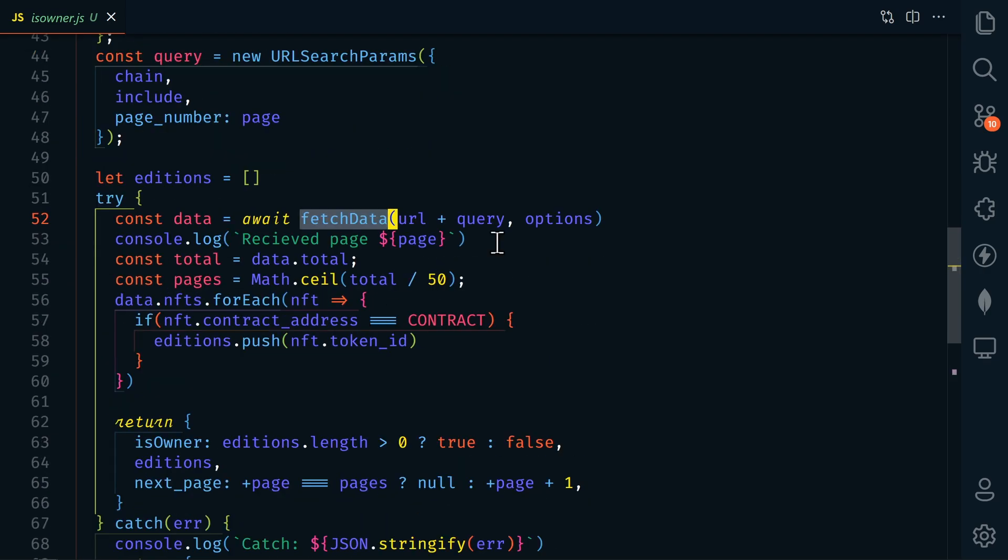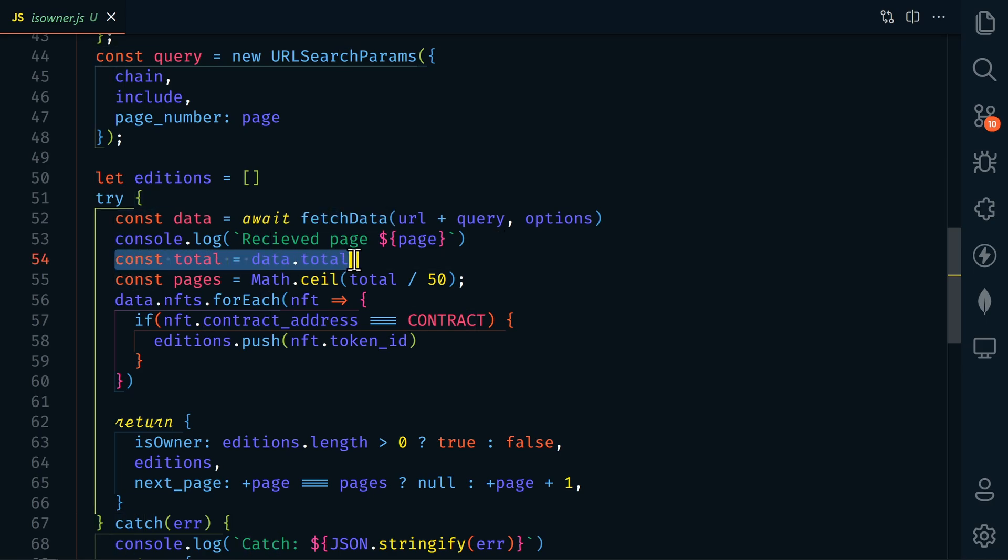So as we move down here, we're going to fetch this data. And since we're limited to 50 results per query, we're going to check to see how many pages there are. And because every query tells us how many total NFTs there are, we can calculate how many pages there are. So we'll get the total, and then we'll find out how many pages by dividing that by 50.